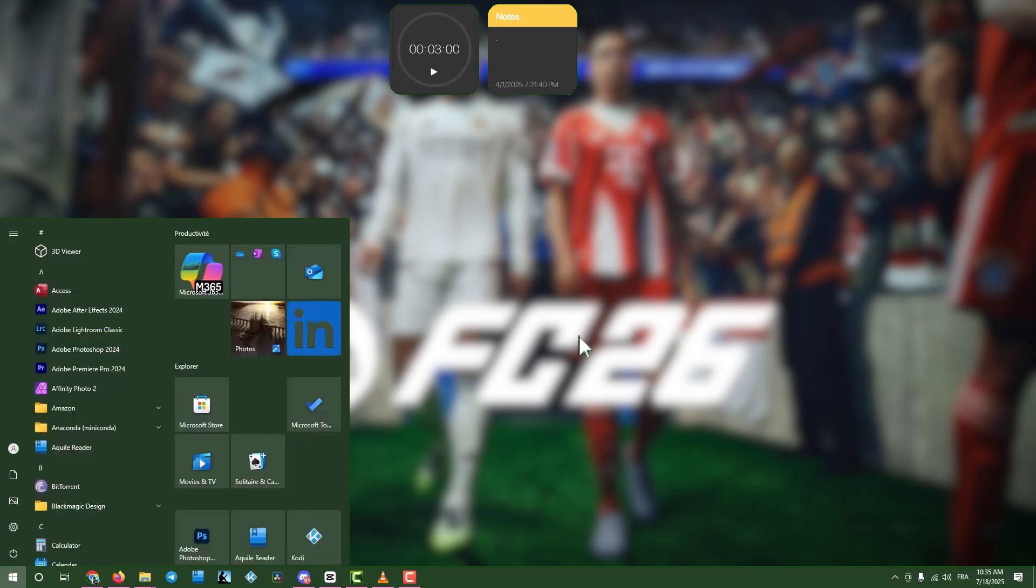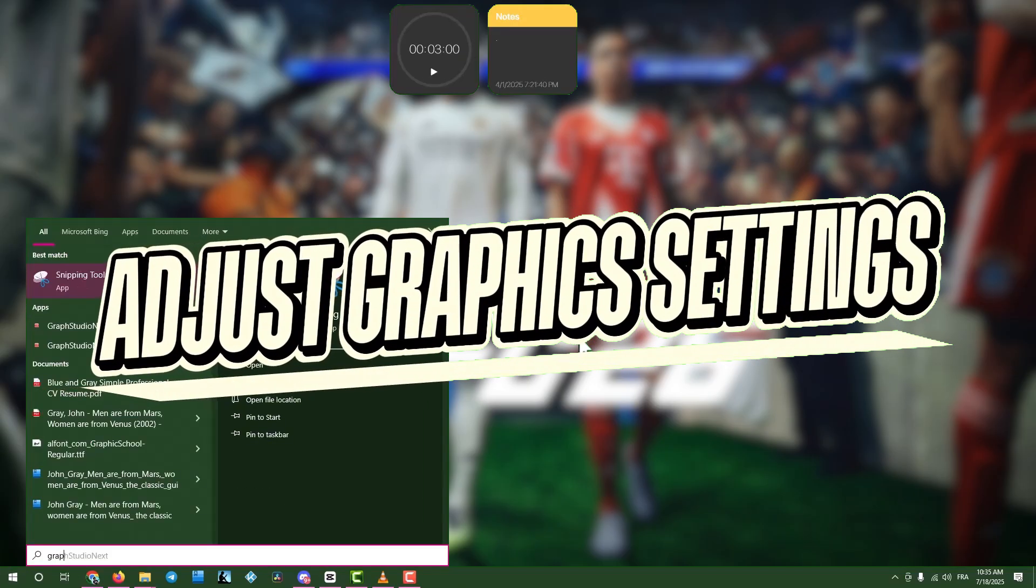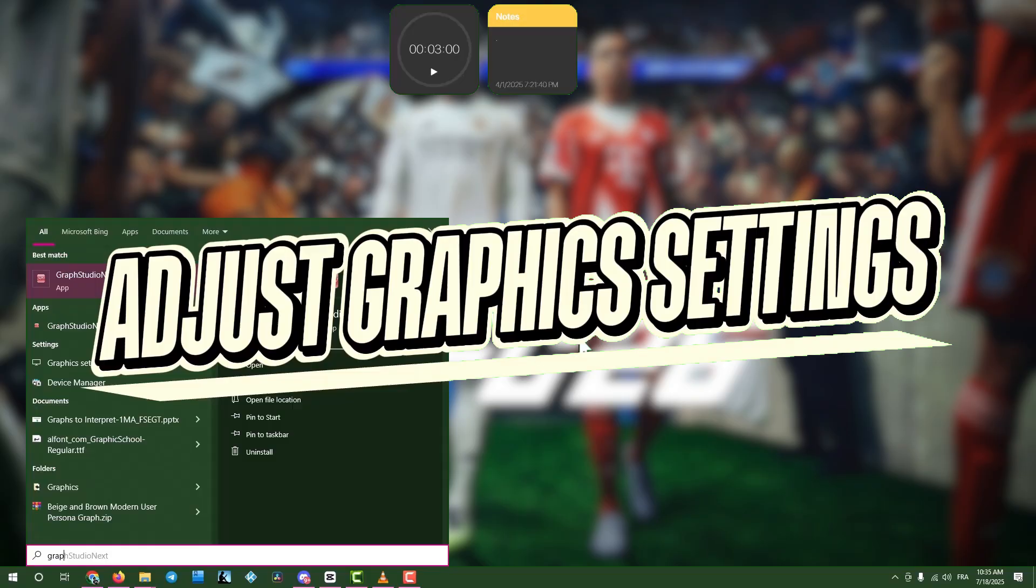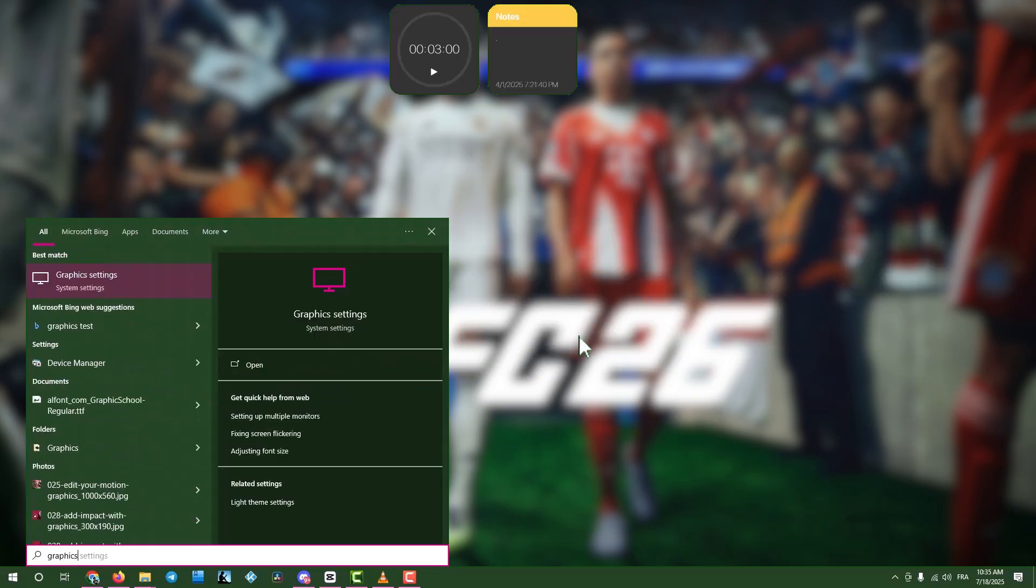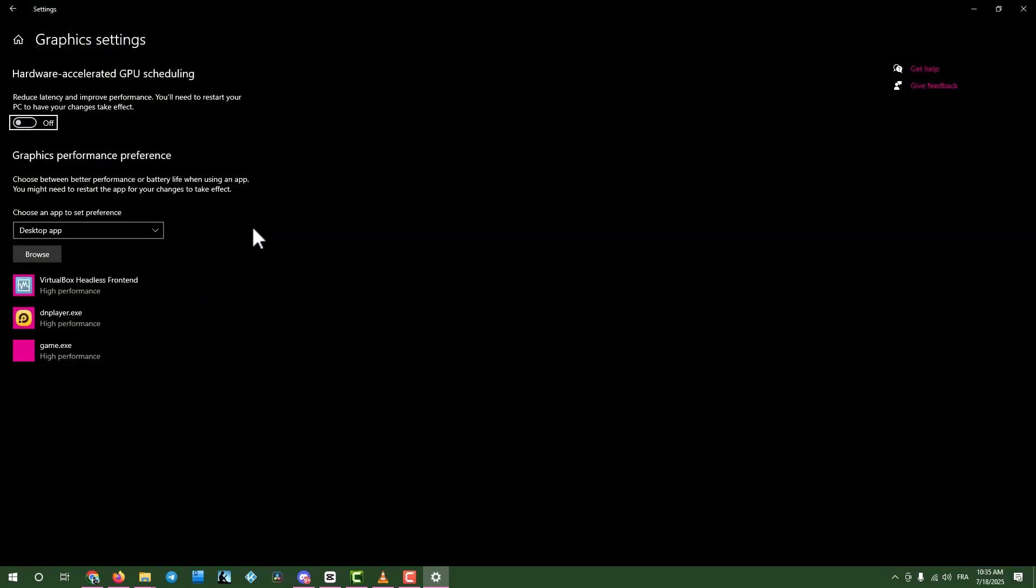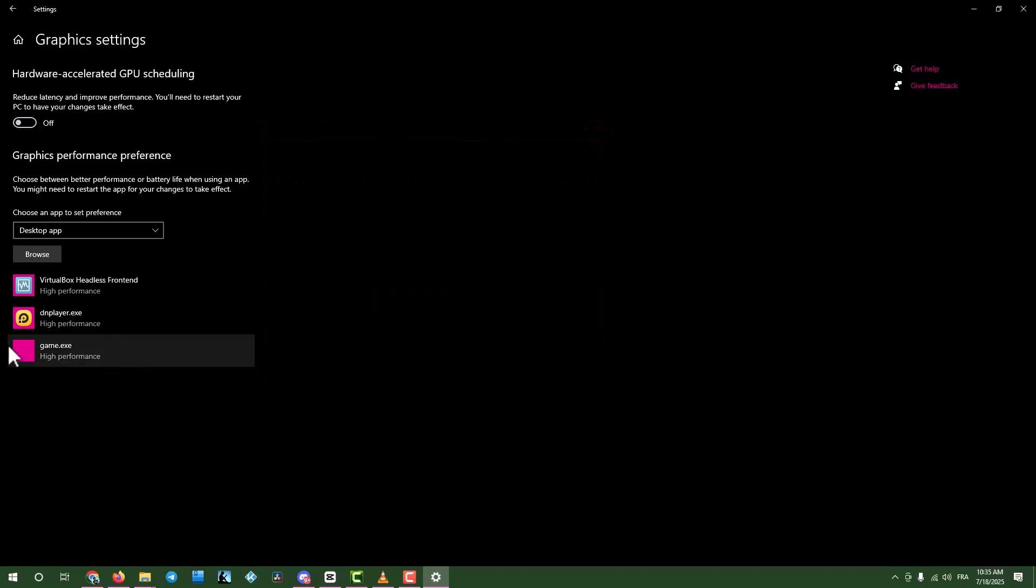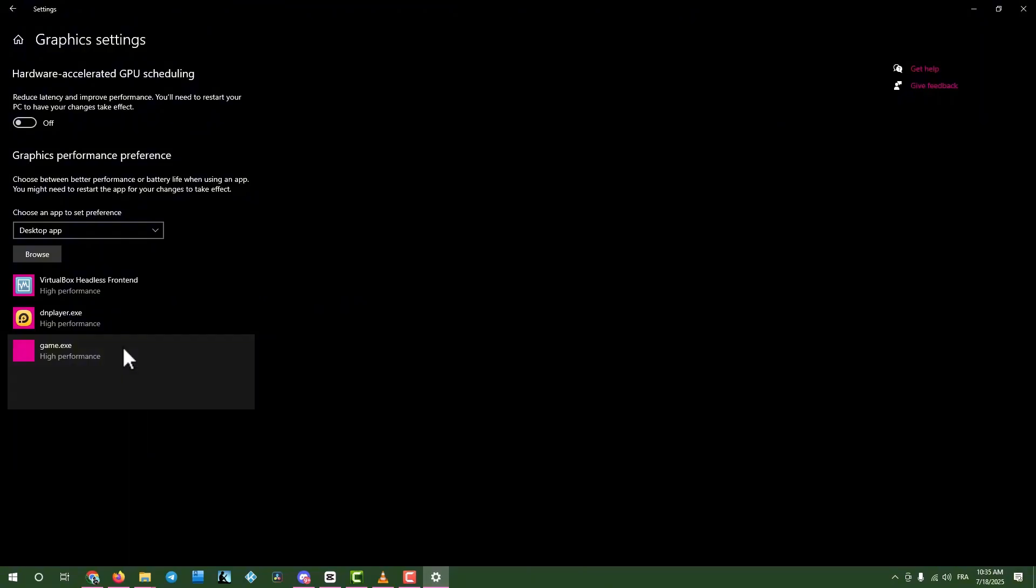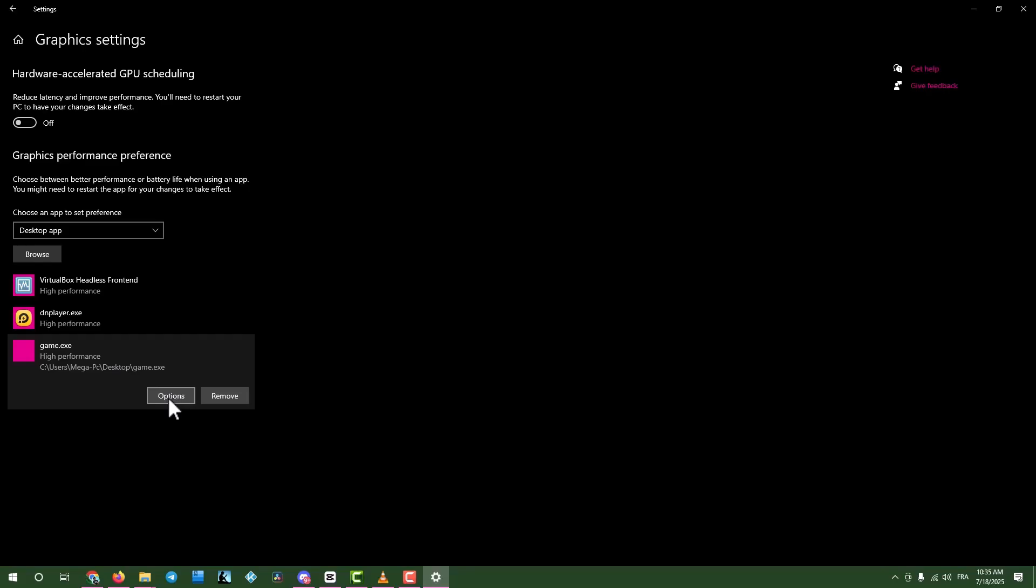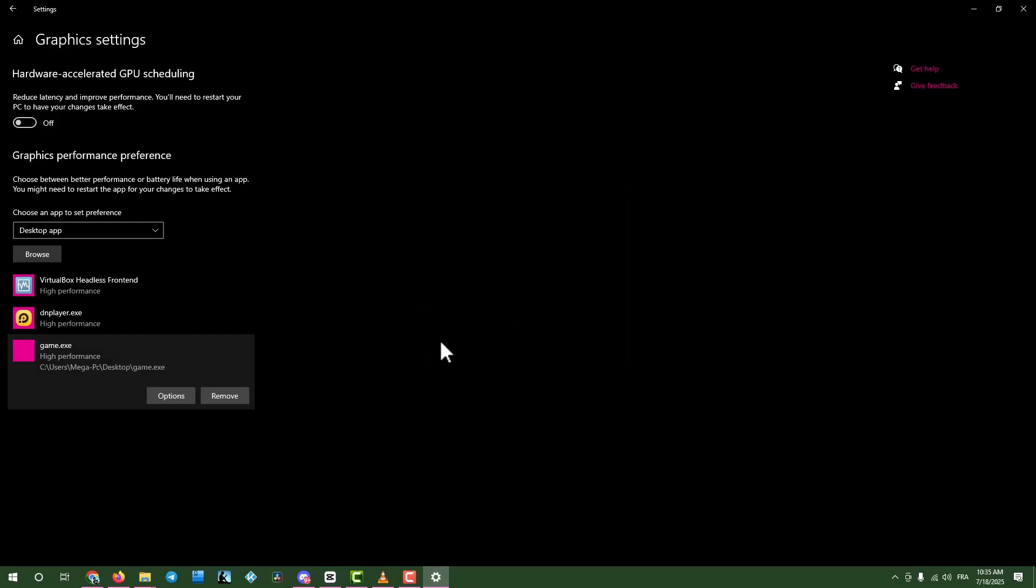Step 3. Adjust graphics settings. If the issue continues, click the search box and type Graphics Settings. Open Graphics Settings and locate your game in the list. If it's not there, click Browse to add the game's executable file. Note, I'm using a placeholder file called Game for this guide. Don't get confused. Select the game, click Options, choose High Performance Mode, and Save. Close the window and proceed.